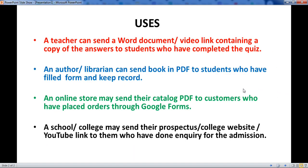There are many uses of this. You can send the answer copy to the student after completion of a test. An author or librarian can send a book in PDF format and keep a record of the same. An online store may send their catalog in PDF to customers who have placed an order through Google Forms.